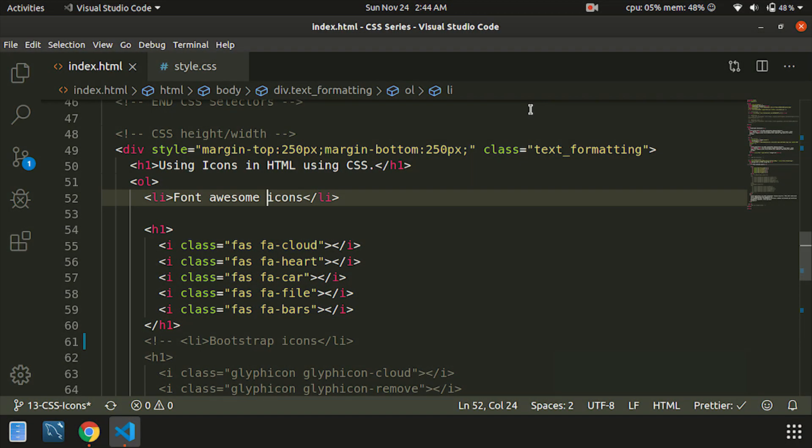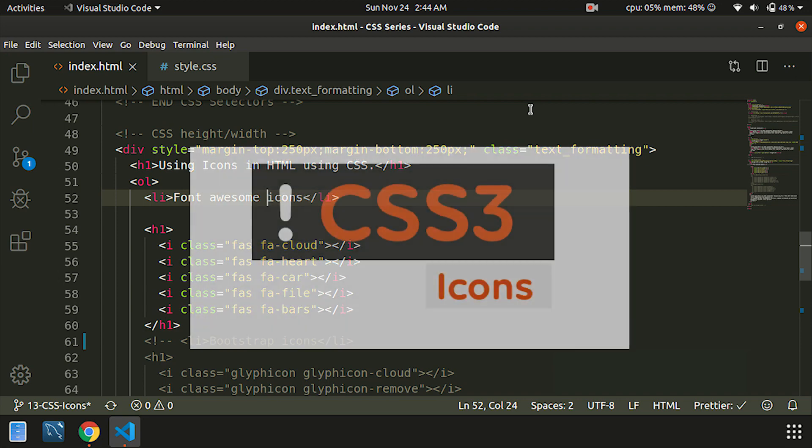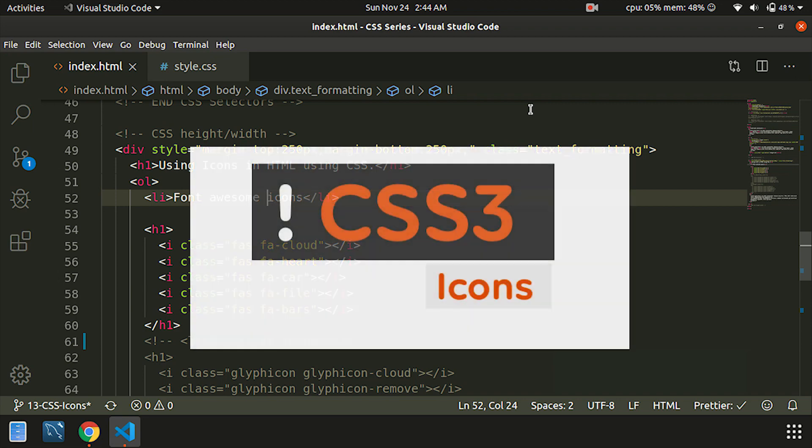Welcome, my name is Anbu. In this video, we will see CSS icons. This is a web page where you can use external icons.